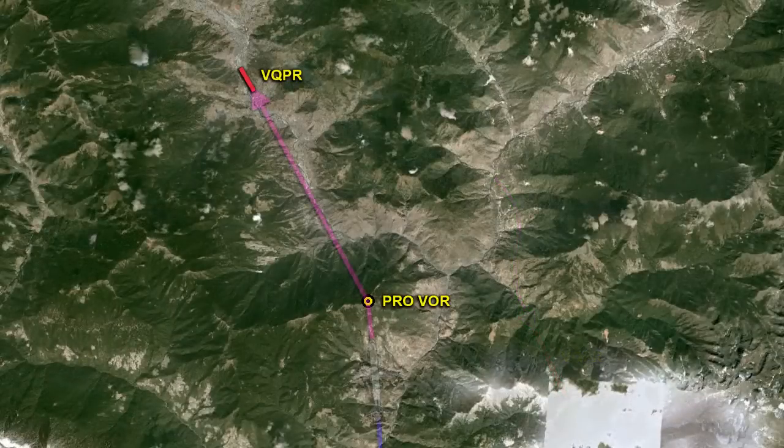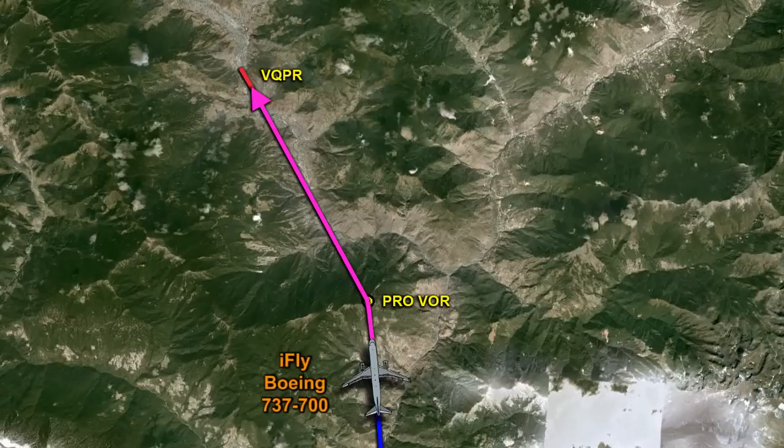We will do this approach in an iFLY Boeing 737-700. We'll pick up the flight just a little south of the Paro VOR descending down to 13,500 feet. So let's get on the plane and fly this approach.